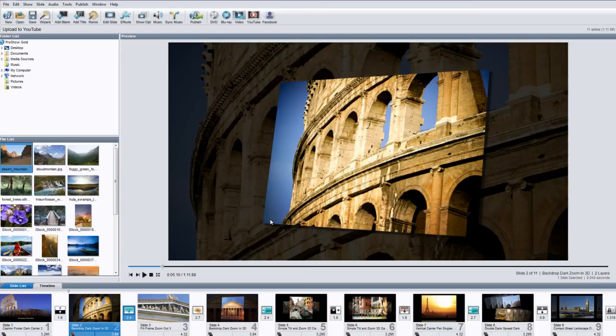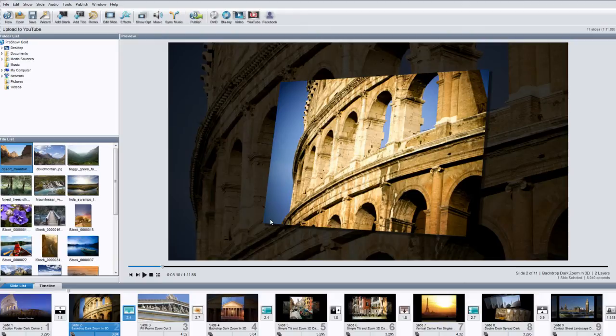Hello everyone! This is Nate with Photodex and today I'm going to show you how to upload your shows to YouTube, Facebook, and Vimeo.